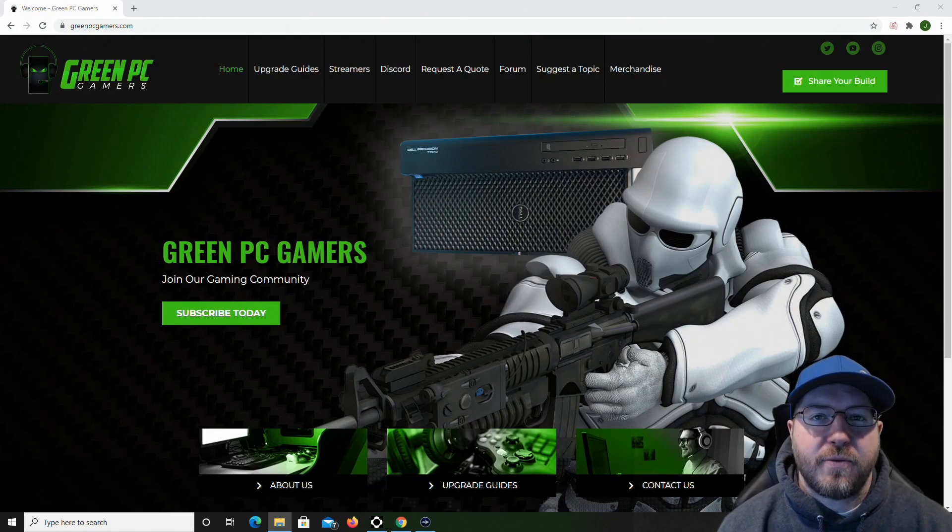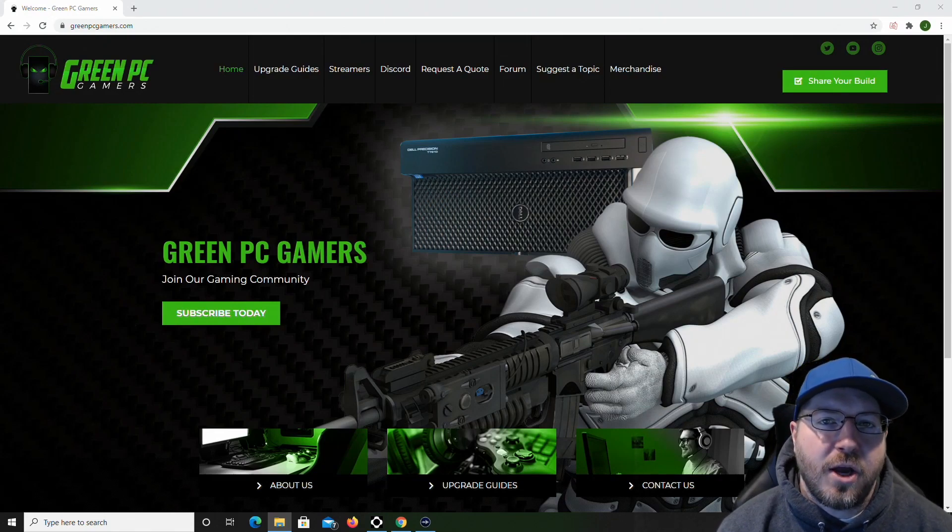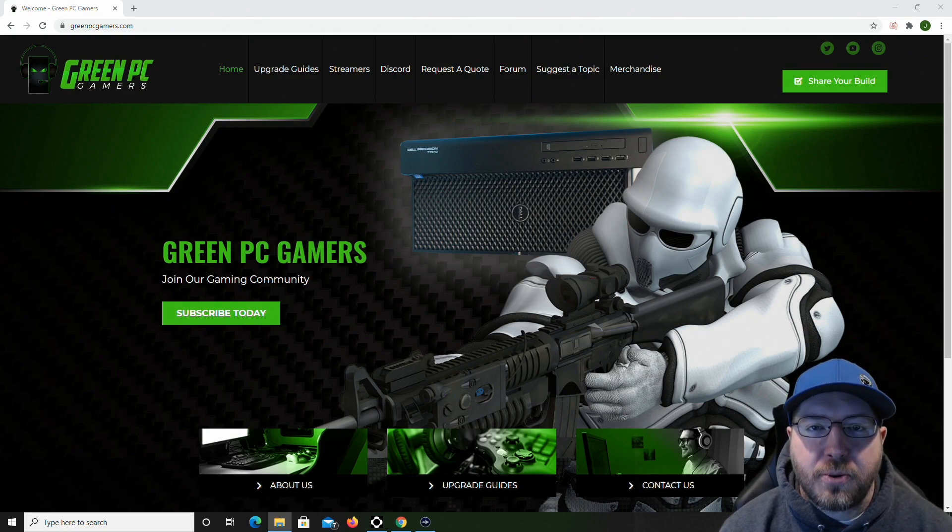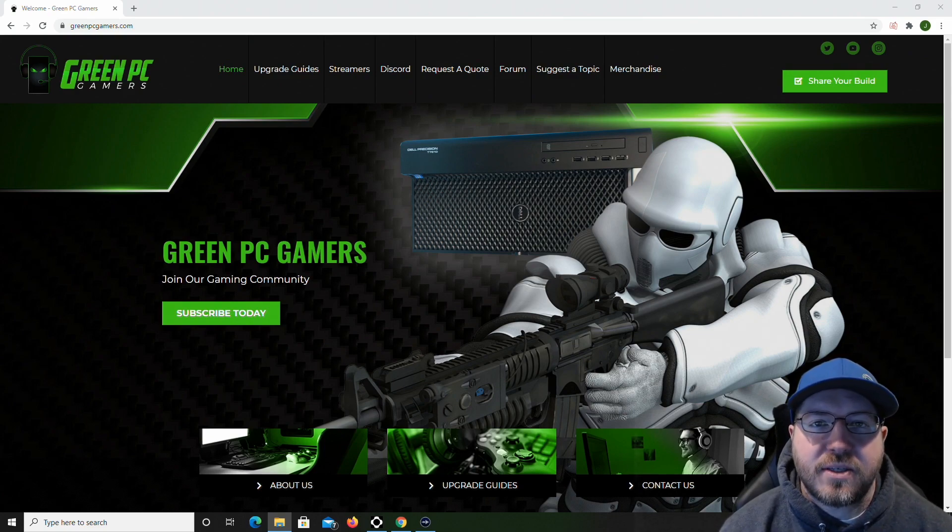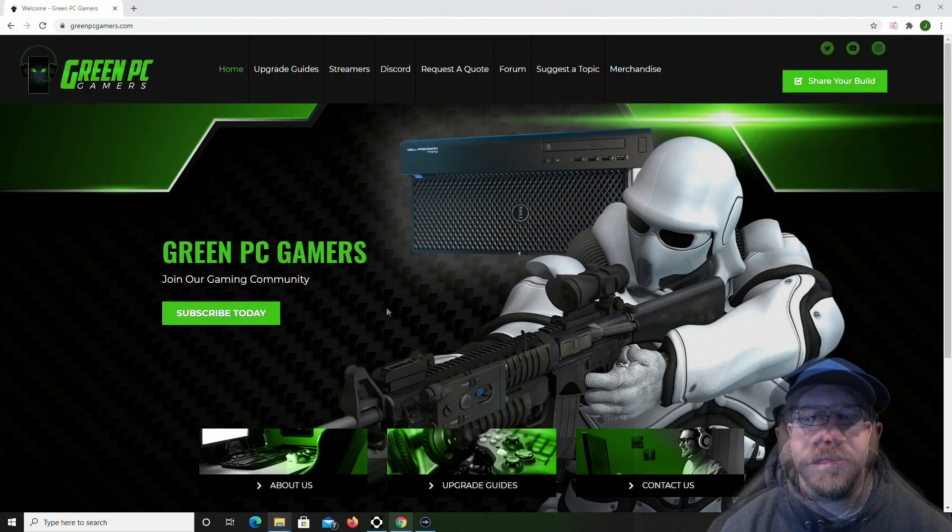I'm JBigTicket23 from GreenPCGamers.com, and in this video we are going to do a processor upgrade and install, as well as install 384GB of RAM in a PowerEdge R640 server.